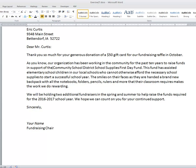People are usually taught initially to select text by placing their mouse at the beginning of the first word they want to select, clicking and holding, and dragging across through the end of the last word. For example, if we want to select the Community School District School Supplies First Day Fund, we're going to put our mouse at the beginning of it, click and hold, and slowly move our mouse across the words.